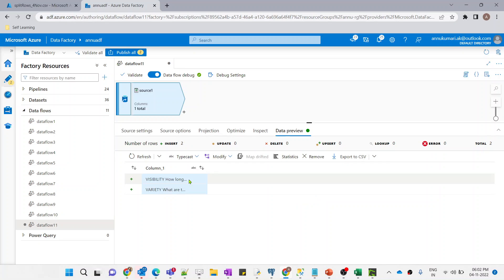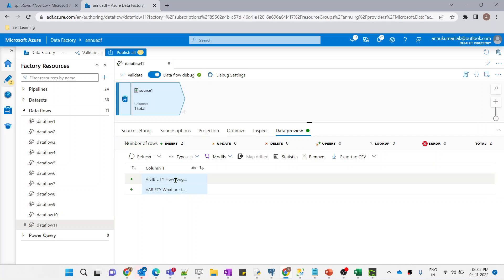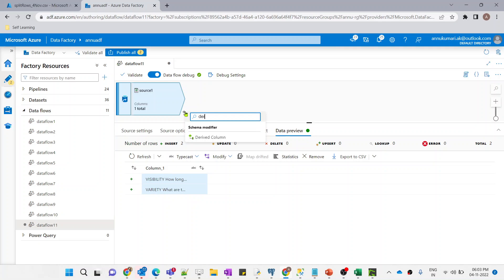This is not how our source data should look — it should be coming in a single row with a new line character as the divider. Let me go to the Source Options tab. There is an option called 'Multi-line rows' — let me check that checkbox. Now if we preview the data, it appears in only two lines. If I hover on the first row, you can see it is actually a multi-line row with 'Visibility' as the first line and the question as the second part.